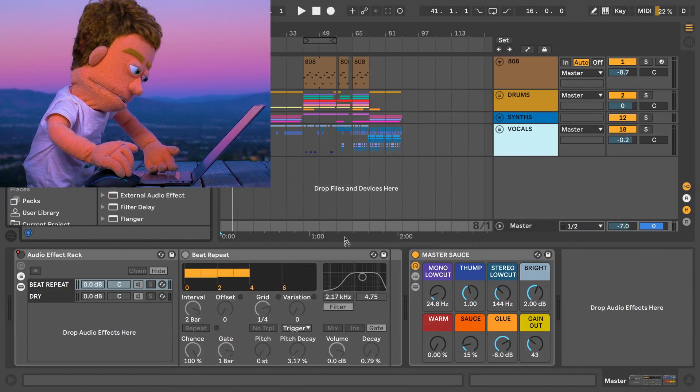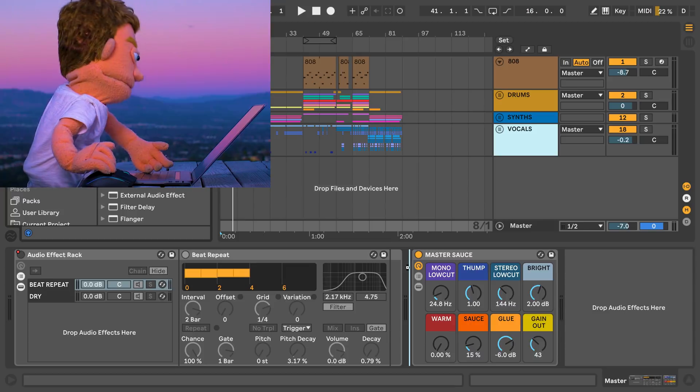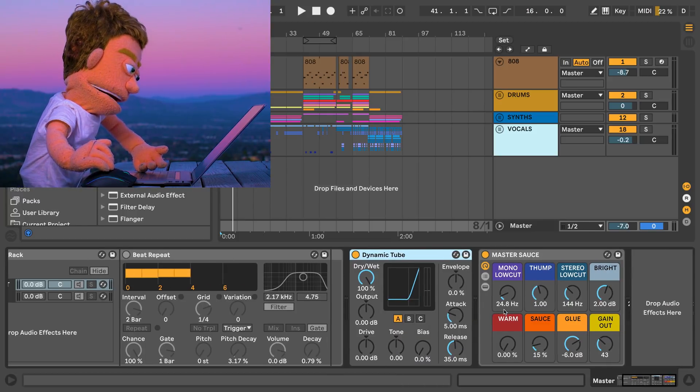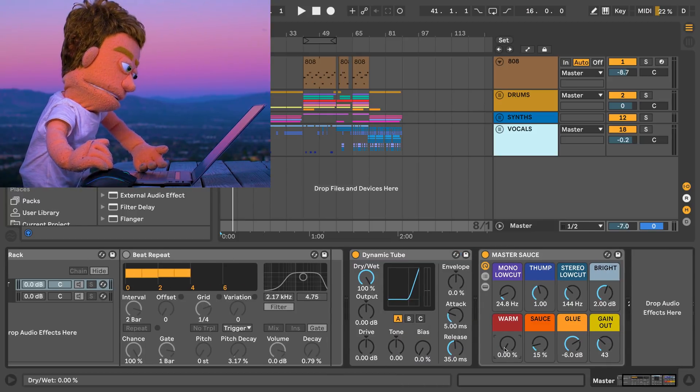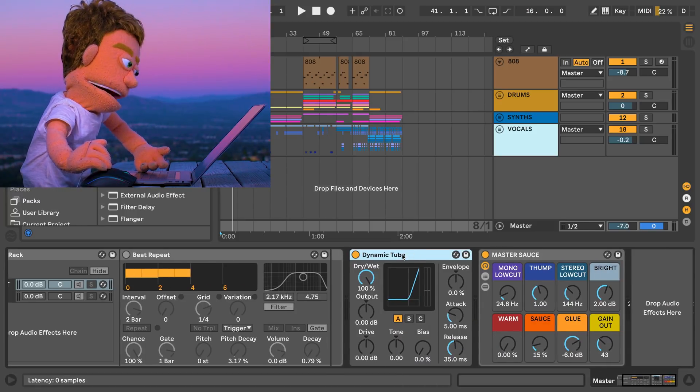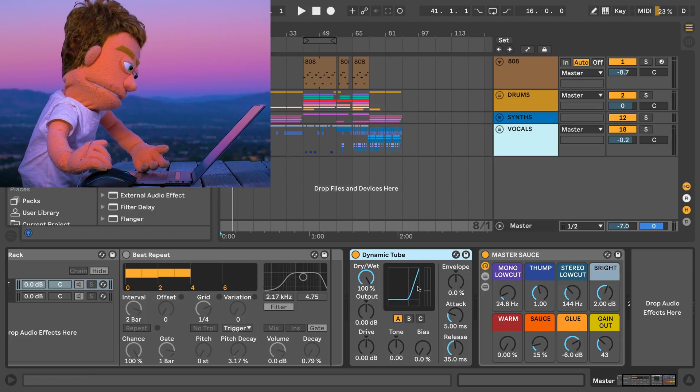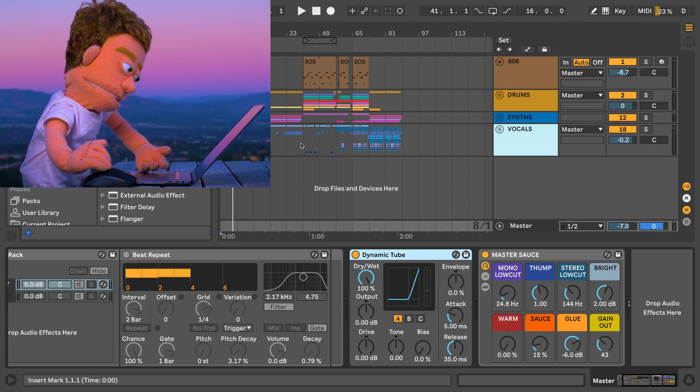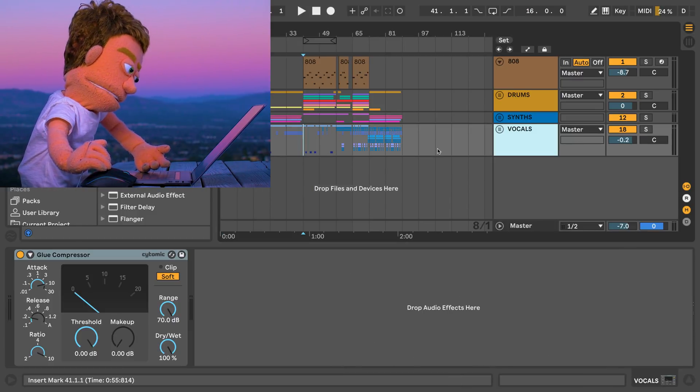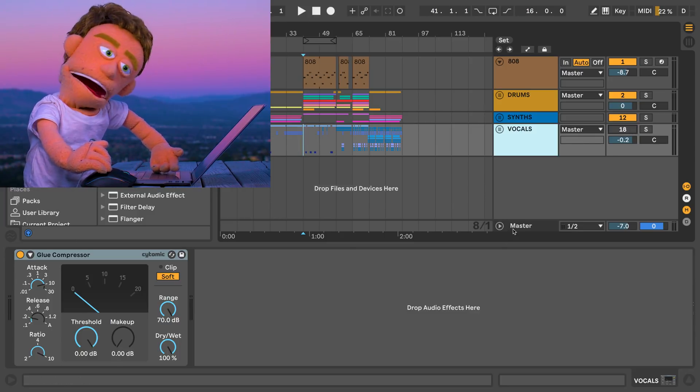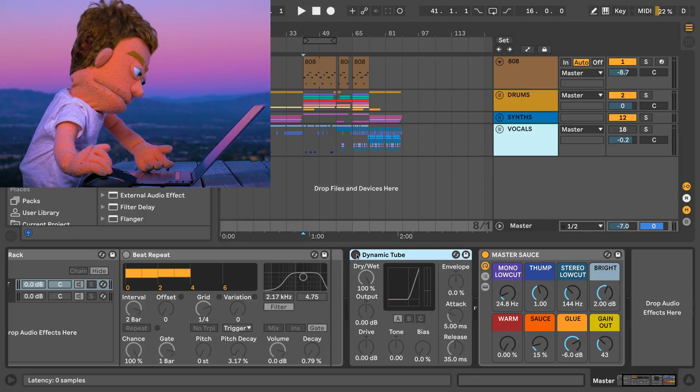To best demonstrate what this plugin does, I'm going to drop it down here before my master chain. I pulled down the warm control here on the master sauce because this is really what we're going to be doing out here. Let's start out by playing the example without the dynamic tube on so you know what the dry signal sounds like.